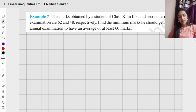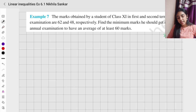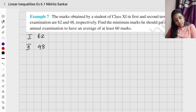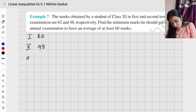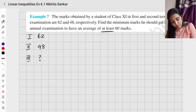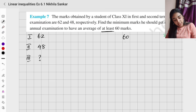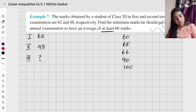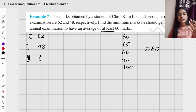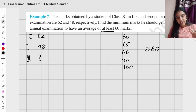What is given: the marks obtained by a student of class 11 in the first and second terminal exams are 62 and 48. Find the minimum marks he should get in the annual exam to have an average of at least 60 marks. At least 60 means he has to get greater than or equal to 60.